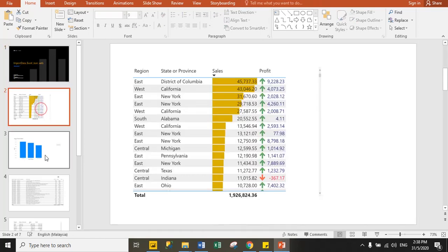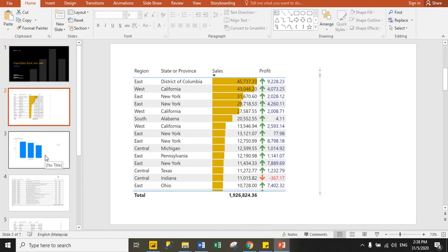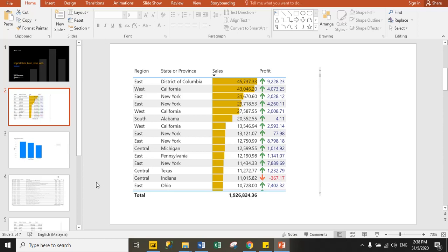Now you can present all report pages data to your higher level team. So hope you're clear how you can export your report pages data to Microsoft PowerPoint. Thank you guys.